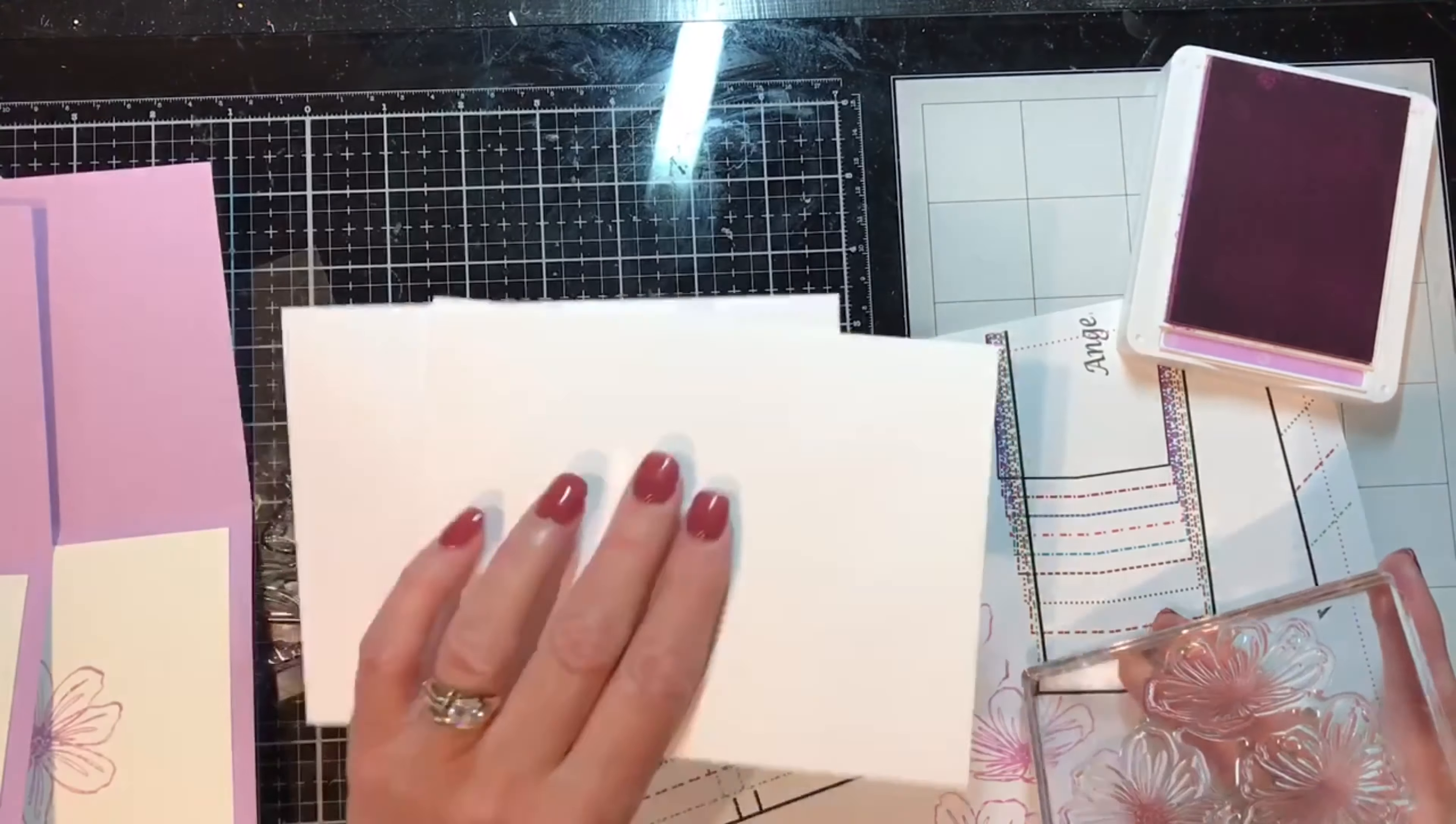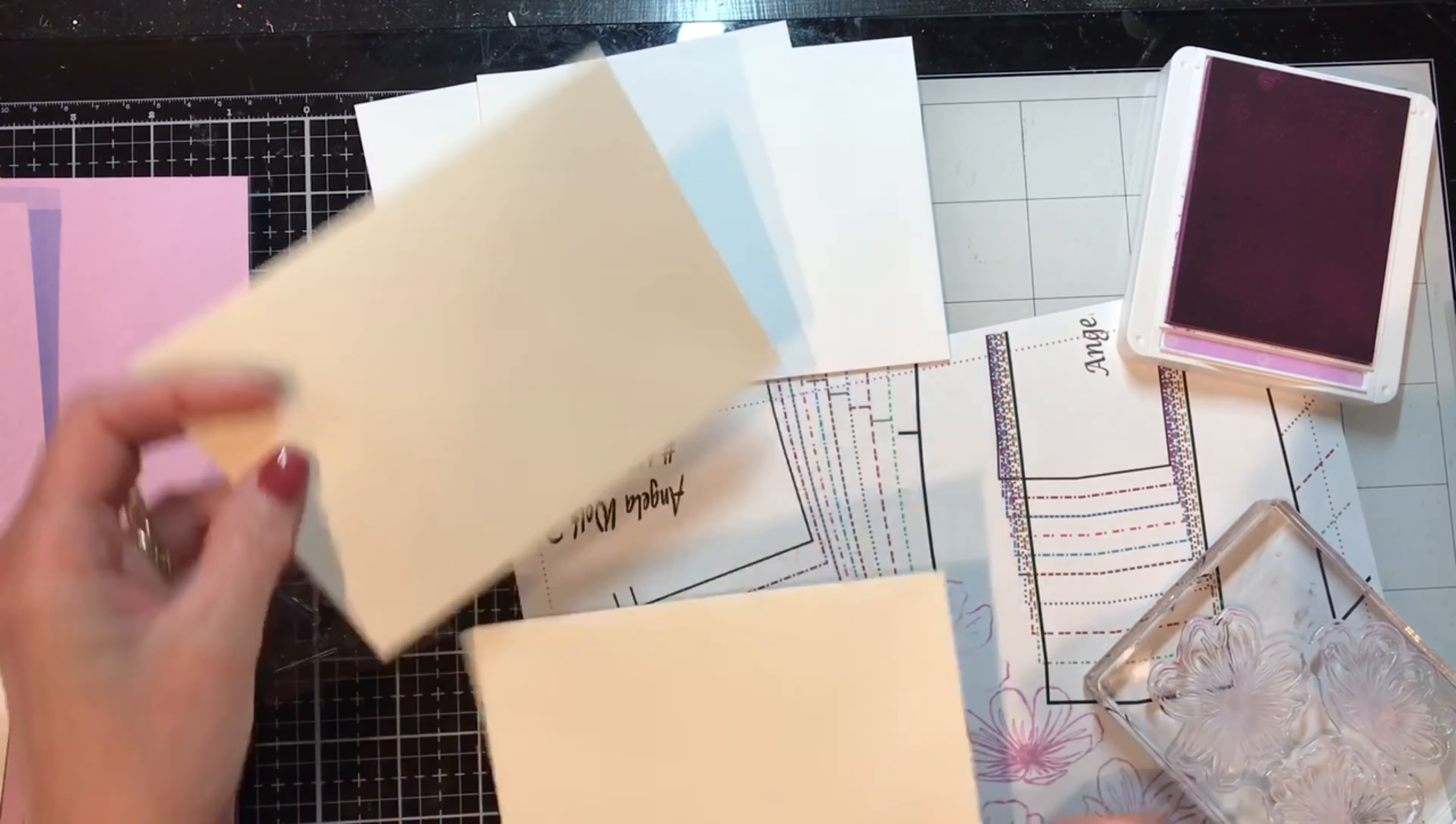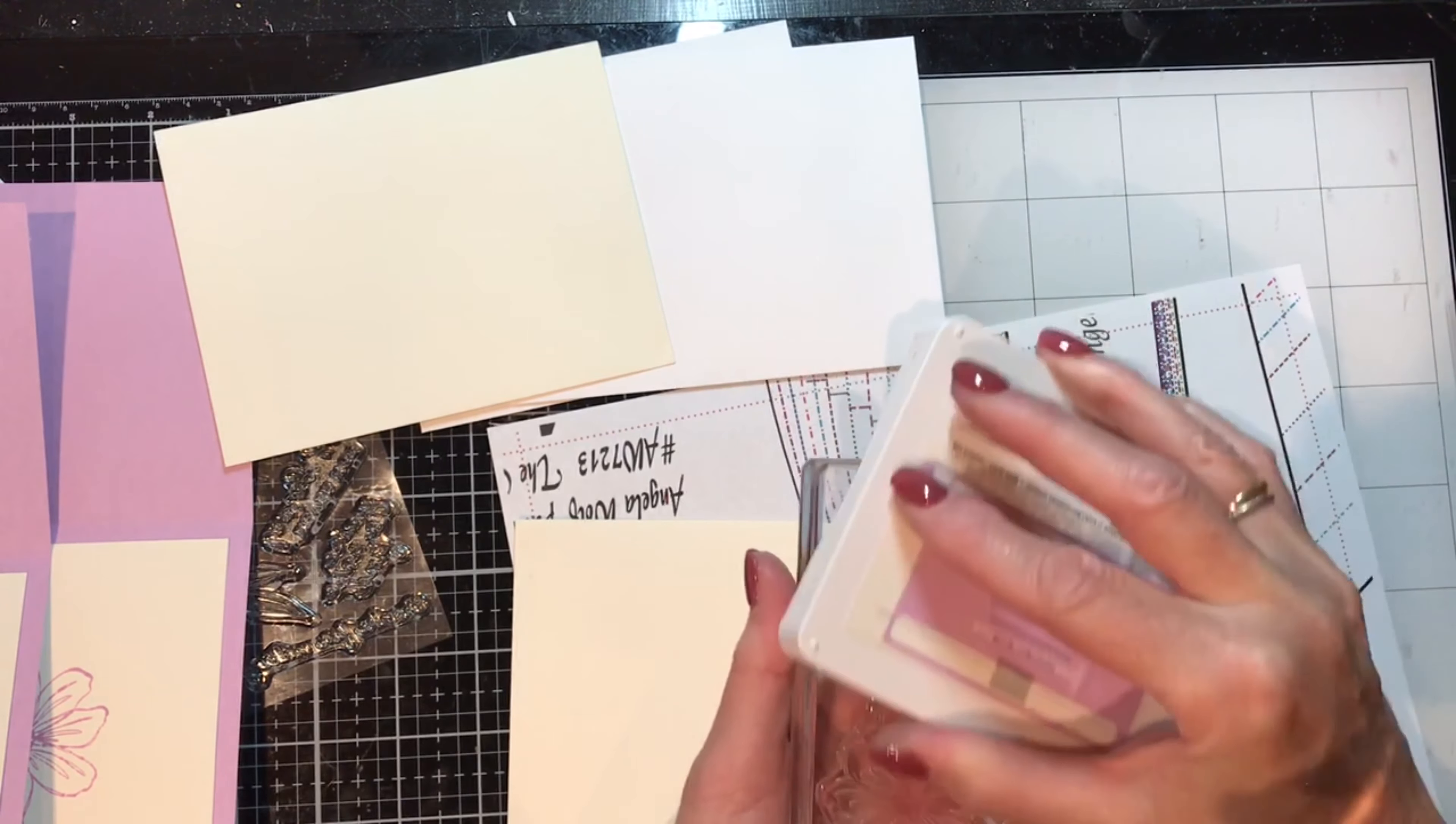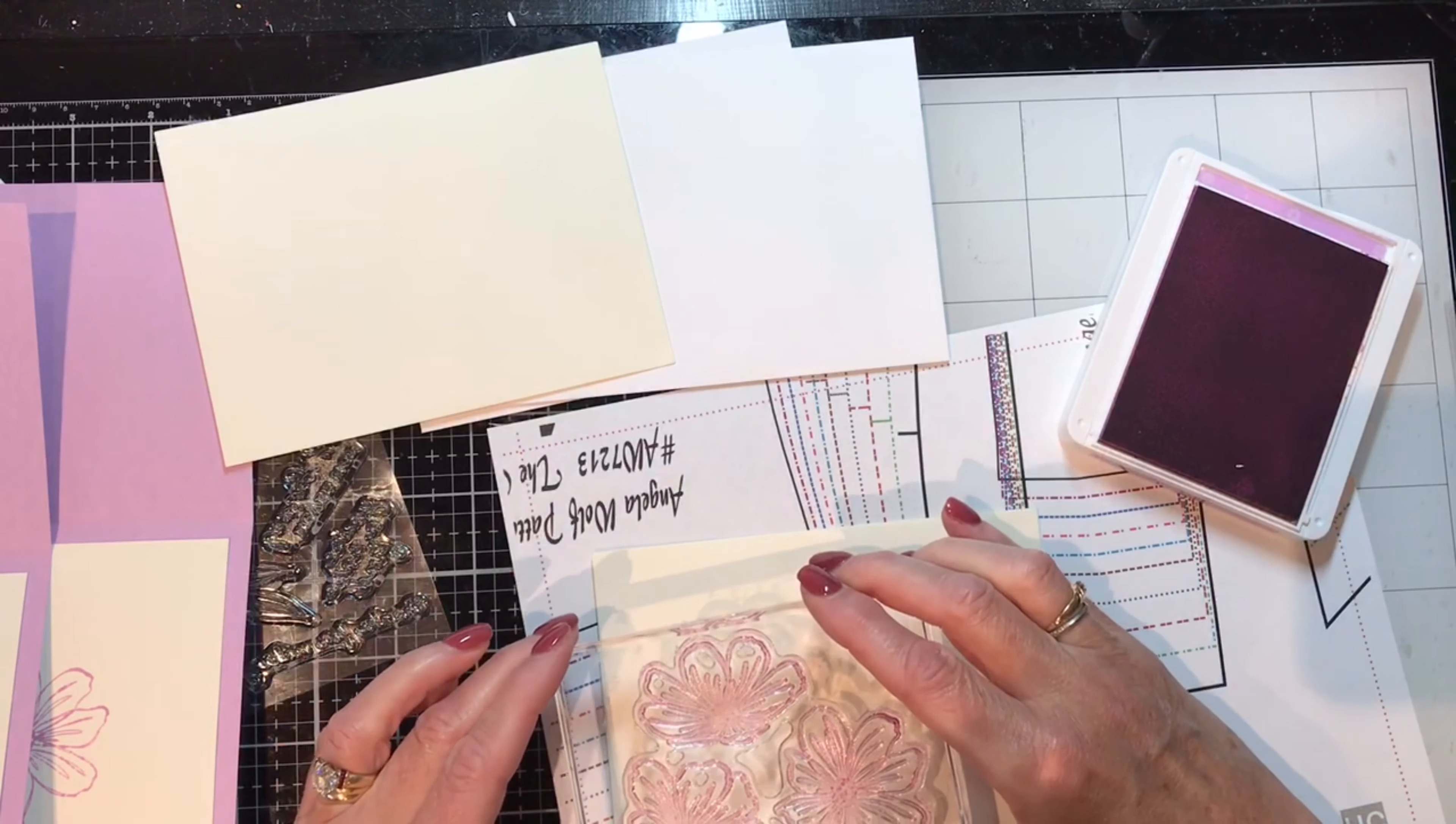Oh wait, these are white, I want Very Vanilla, stand by. Let me get some Very Vanilla and stamp these as well. Make sure it's going the right way, add some Fresh Freesia. And this set, if you buy the stamp set and the embossing folder and the dies, 10% off.